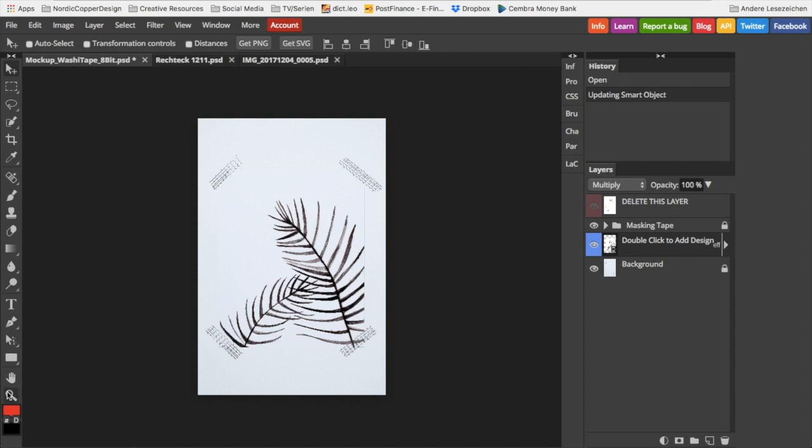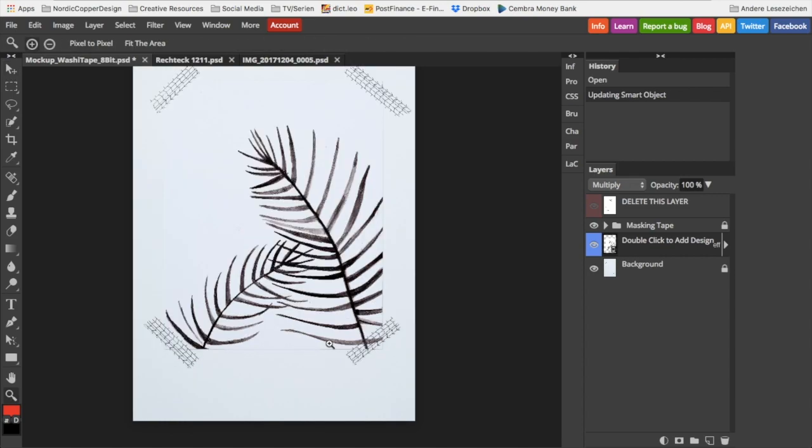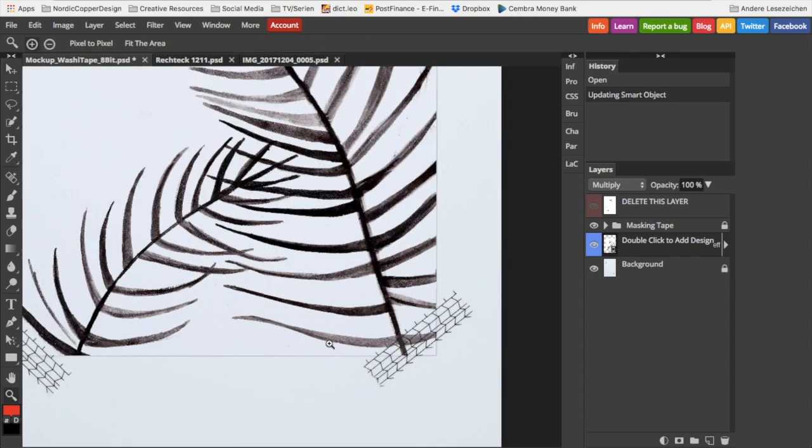When zooming in, we can see how nicely it fits in and how the design actually looks like it's below the semi-transparent washi tape.